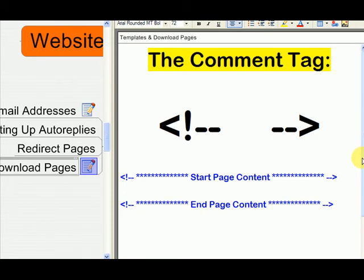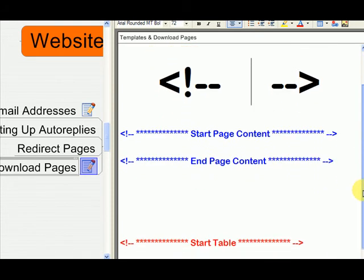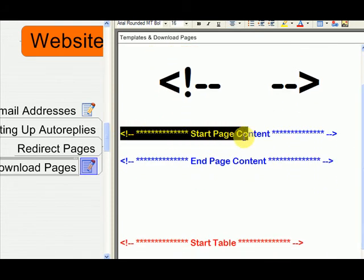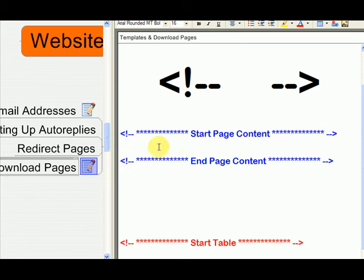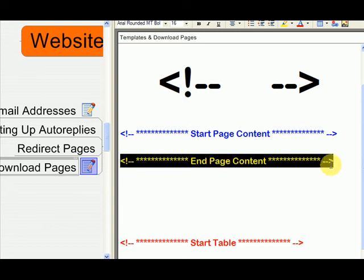So in my templates, you'll see comment tags like this. It'll say start page content, and then there'll be a bunch of code in between. Like then I start doing HTML code, and then it'll say end page content.